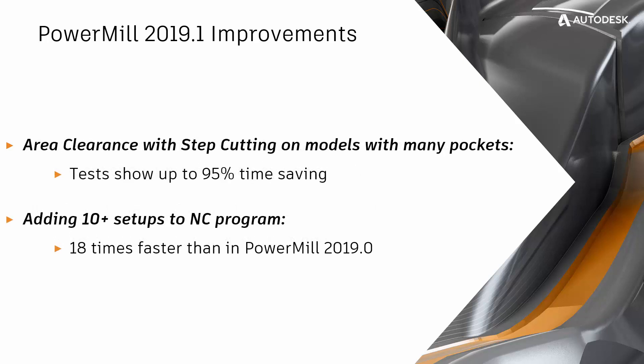Another important enhancement was made to the area clearance toolpath algorithm. For programs utilizing step-cutting, for parts with many pockets, the time needed to calculate the area clearance strategy went down from roughly 3 hours to just 7 minutes. Based on a number of customer test parts, this represents a drop in calculation time by more than 95%.